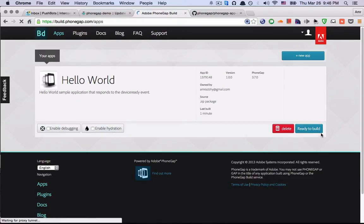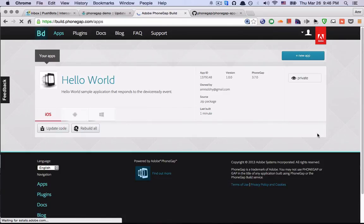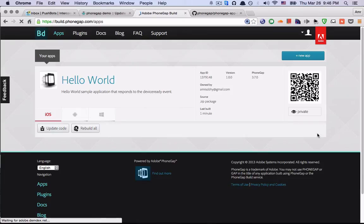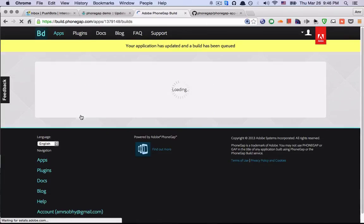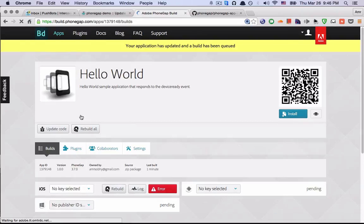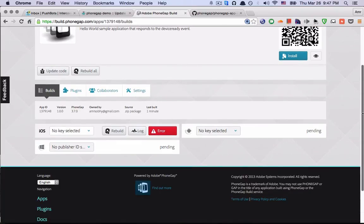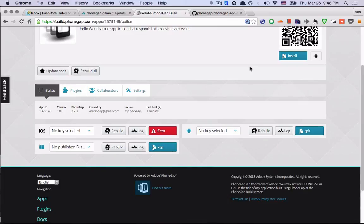So now it's done. Ready to build. And now it's pending. And now it's done.